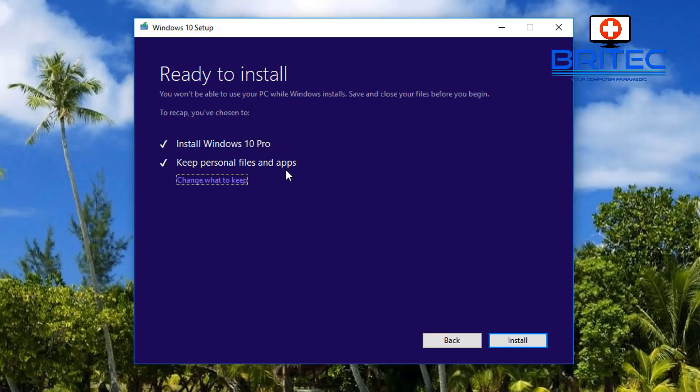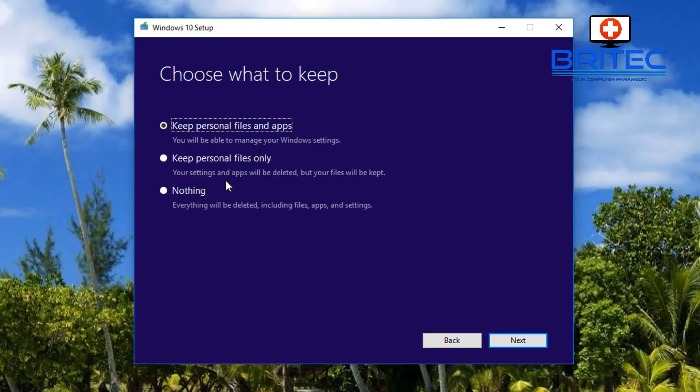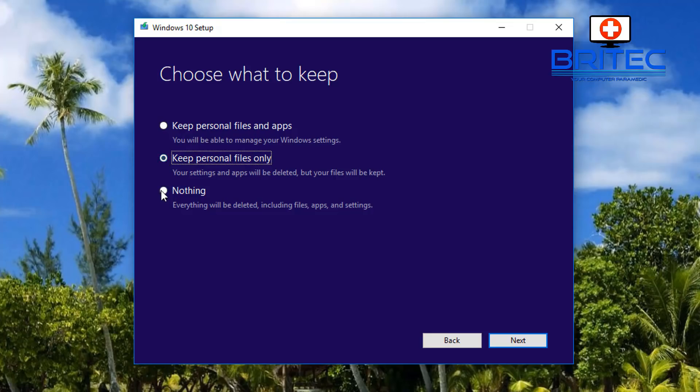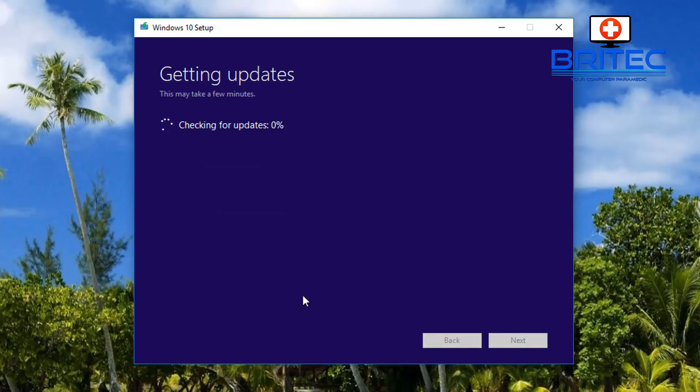You can click on change options and see there's a bunch of other options you can change, like keep personal files only or keep nothing for a fresh install. It's entirely up to you, but generally the first option is what normally happens when you're updating Windows 10.